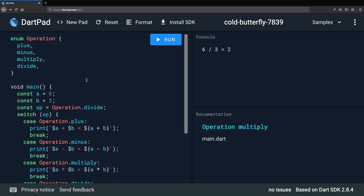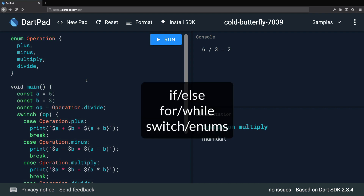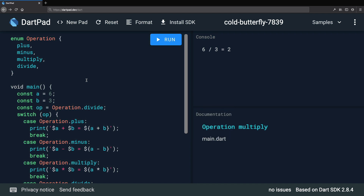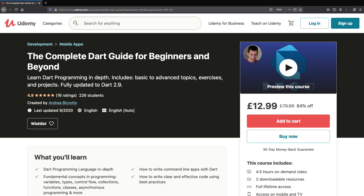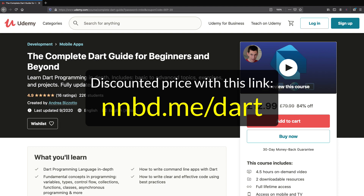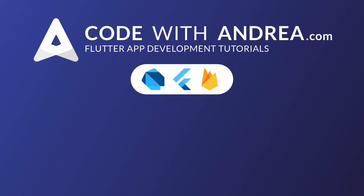That completes our exercise and in fact the entire section about control flow. Feel free to do some more practice with if and else statements, for and while loops, switch statements, and enumerations — we'll be using them extensively in the rest of the course. This is the end of the fourth chapter. You can buy the full course on Udemy and get access to all the premium content not included here on YouTube. Thank you very much for watching, and if you found this useful, please like and subscribe.